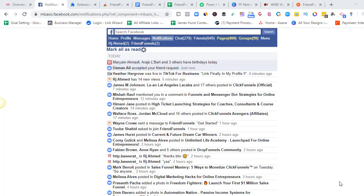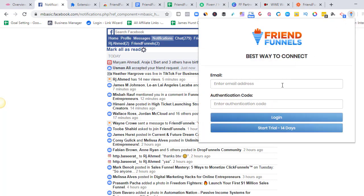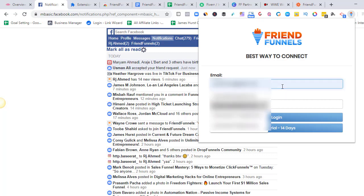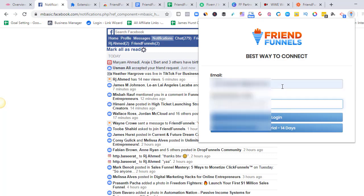So we are on our screen right now. The first thing you simply do is that once you've downloaded Friend Funnels, be sure that you open mbasic.facebook.com. It's mbasic.facebook.com. Once you've opened that, you can simply log in to Friend Funnels — put in your email and password, and hit login.